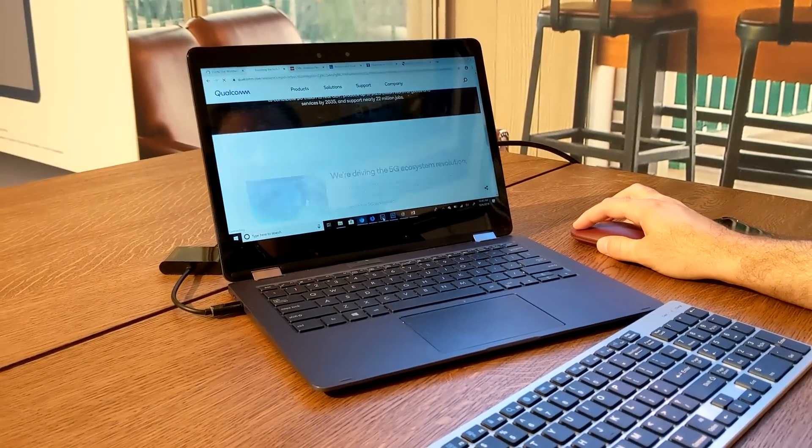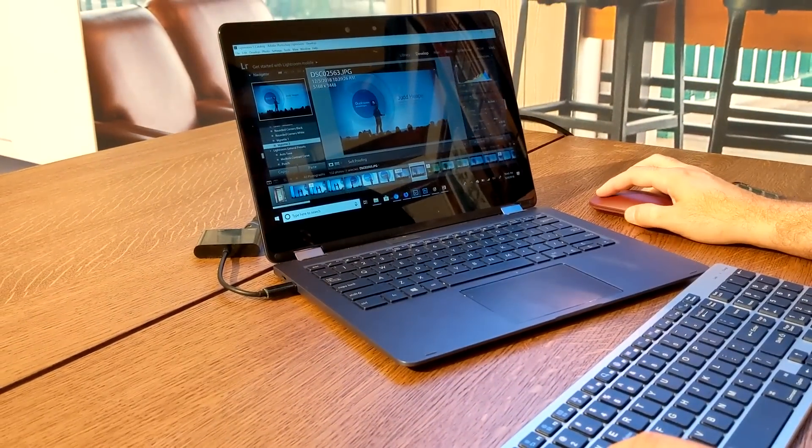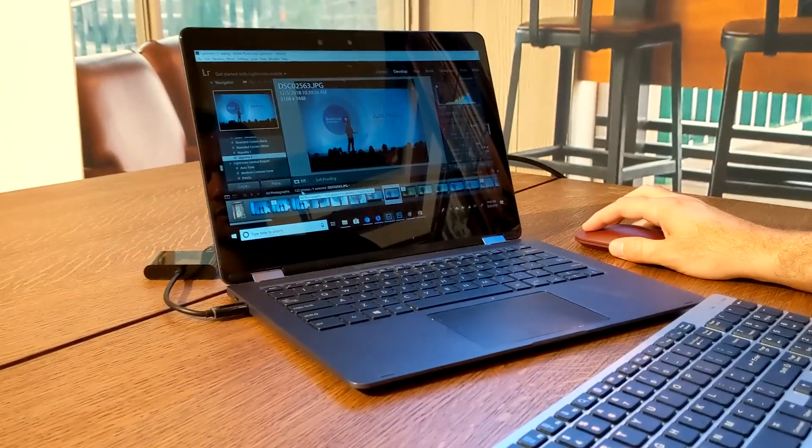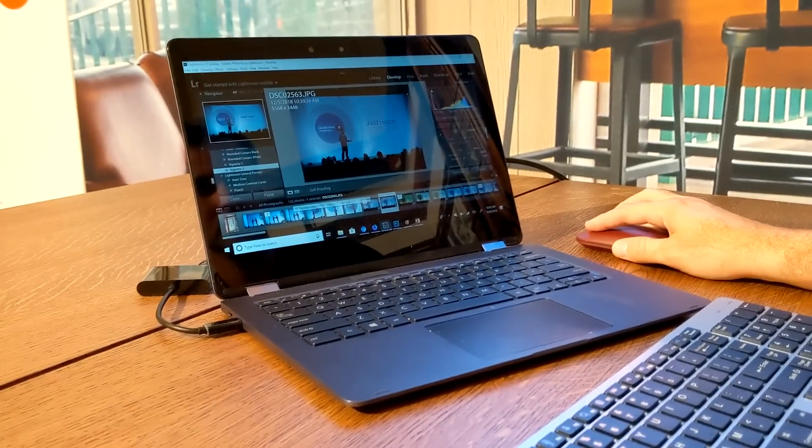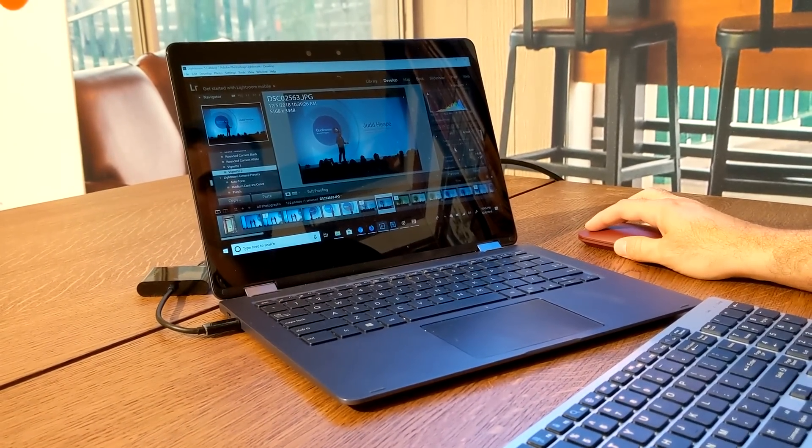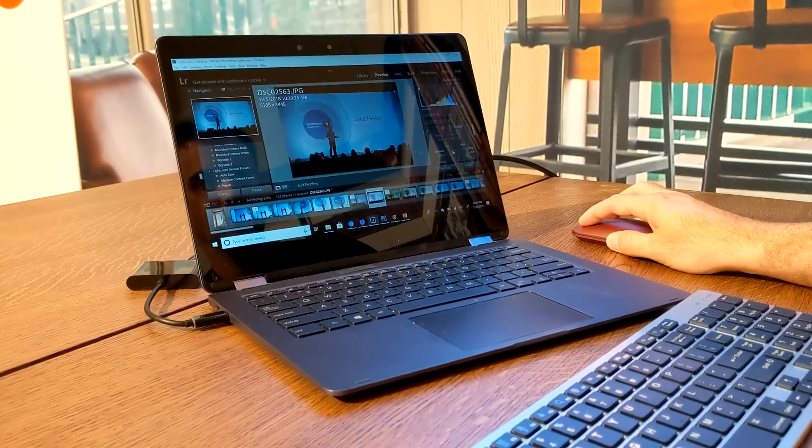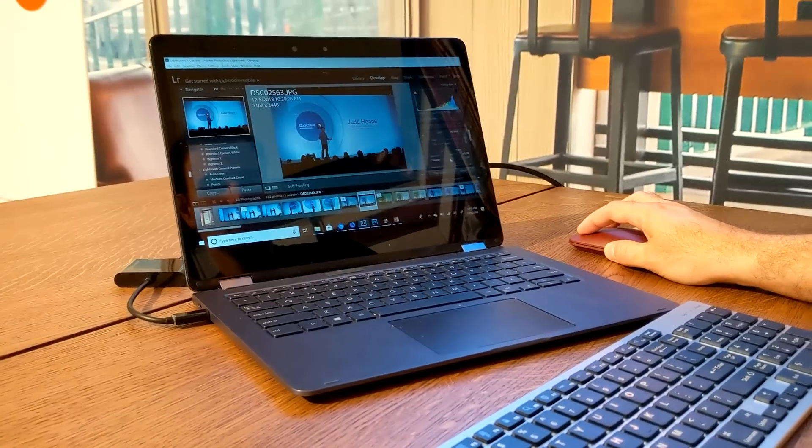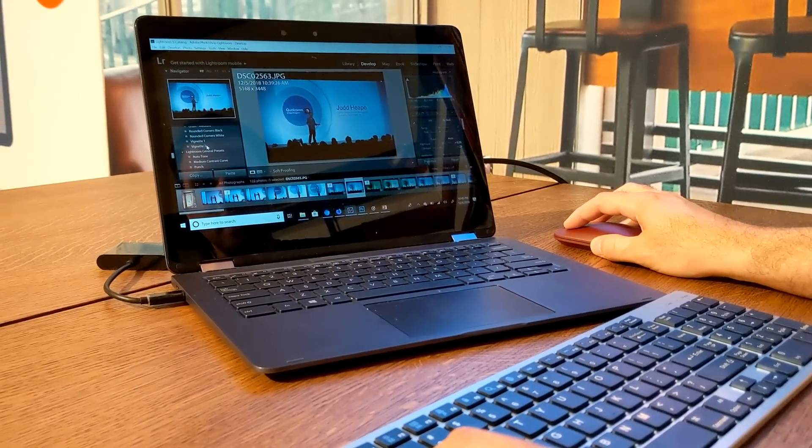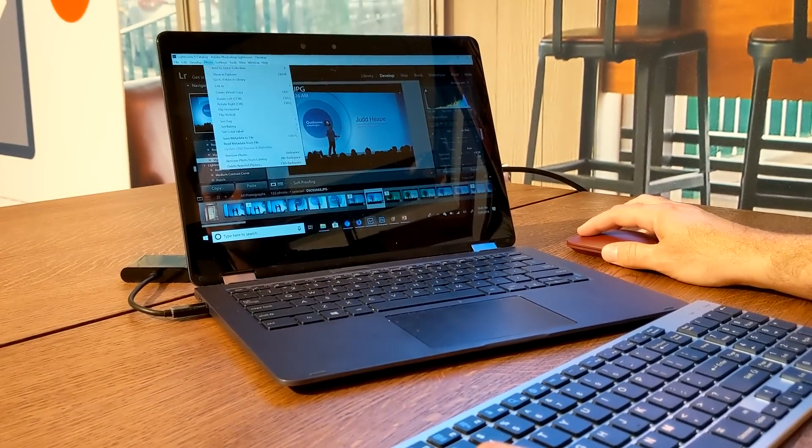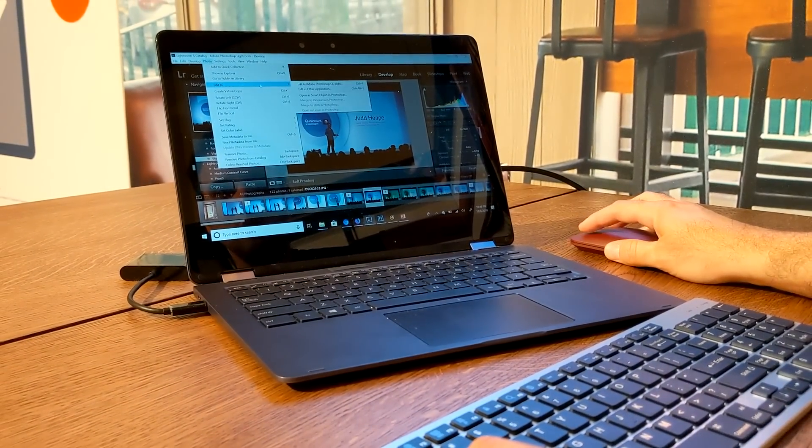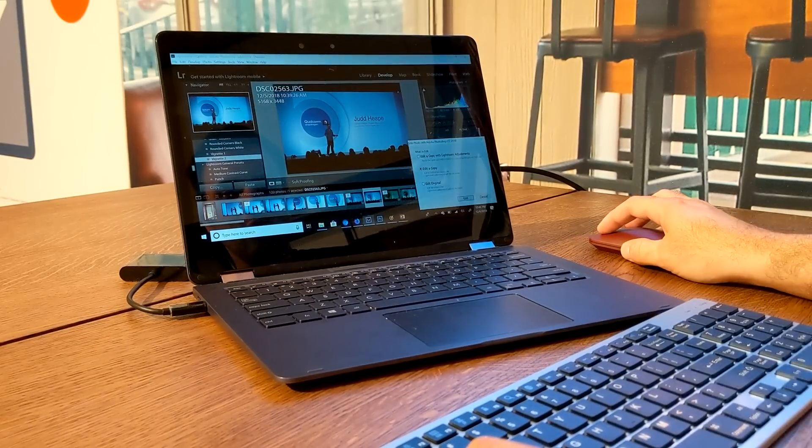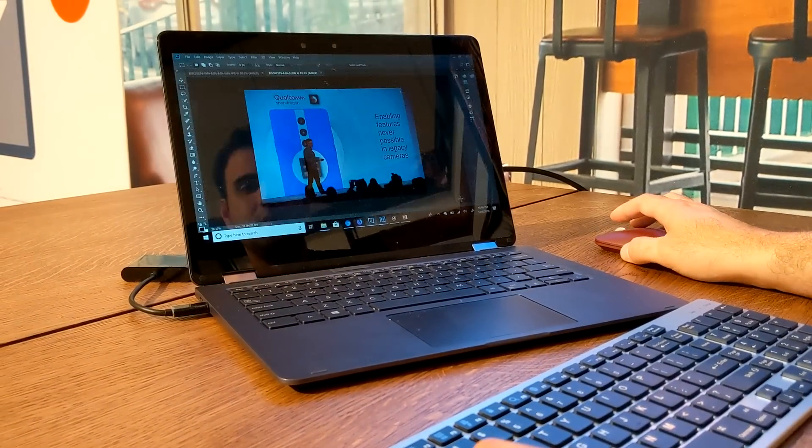And in parallel with all this, we have Lightroom. I have 122 photos loaded to this collection. We can do any kind of work that is expected from Lightroom. So change exposure, change the contrast, apply vignettes. And then when we're done, we can come here and edit the same photo in Photoshop.